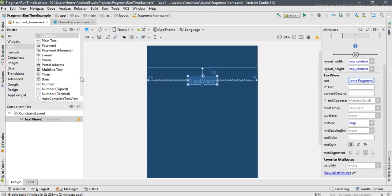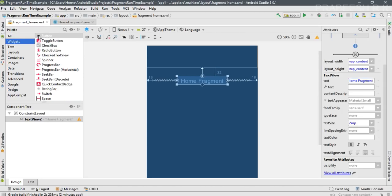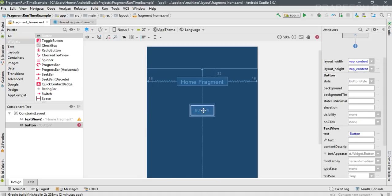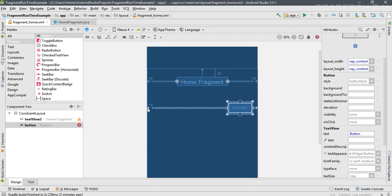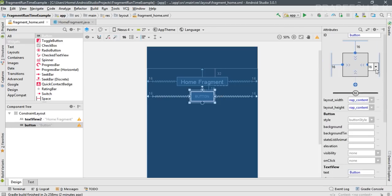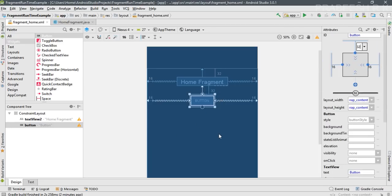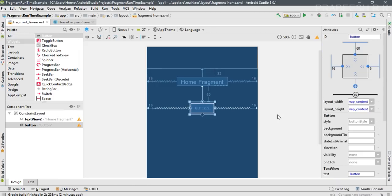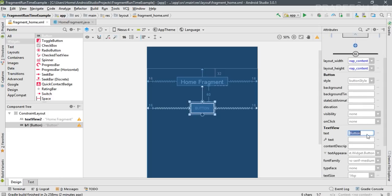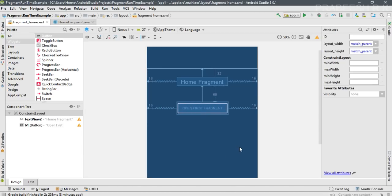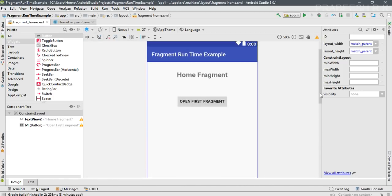Now add a button to this fragment. Select Widgets, drag a Button and place it on the layout. Specify the constraints for the button — set the bottom margin to 60dp. Change the ID of the button to b1, then change the label on the button to 'Open First Fragment'. This is our layout for the home fragment. Switch to design view to see the final design for the home fragment.